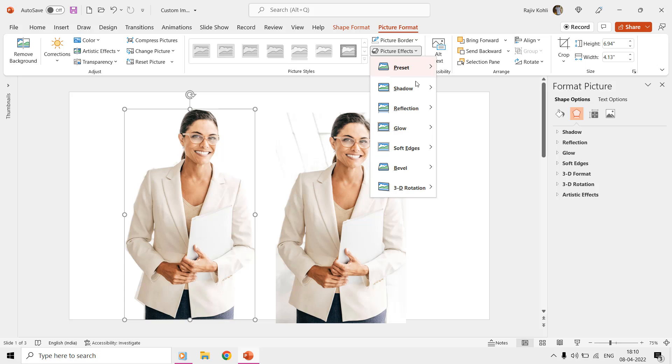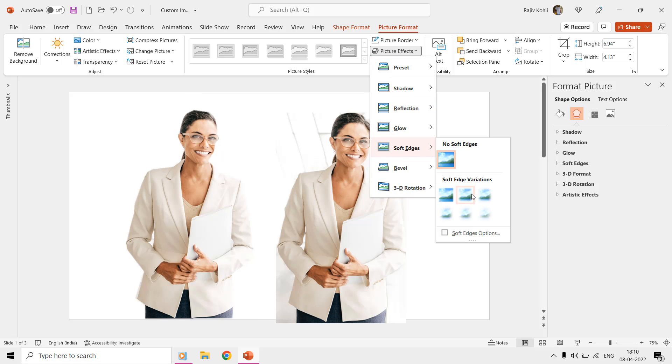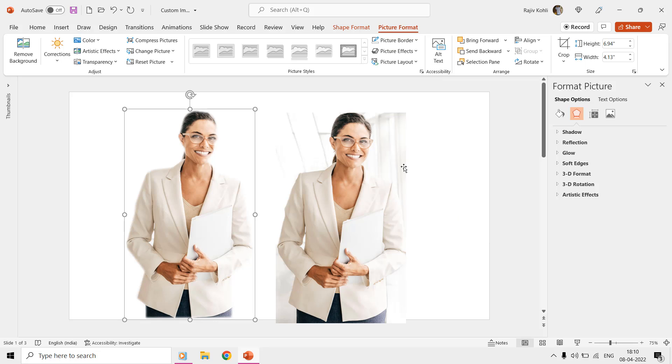Later, you can also use the Glow command from the Picture Effects drop-down menu of the Picture Format tab to remove any sharp edges around the picture.